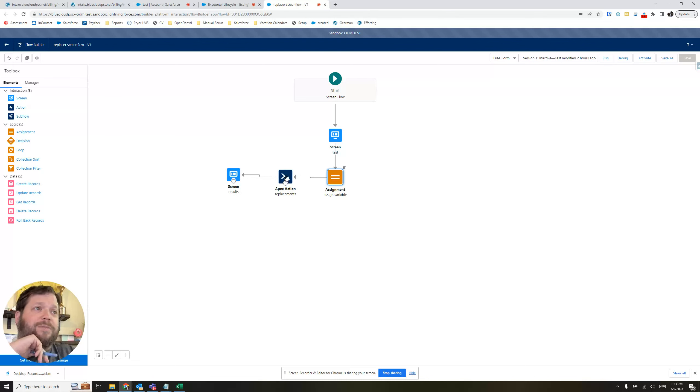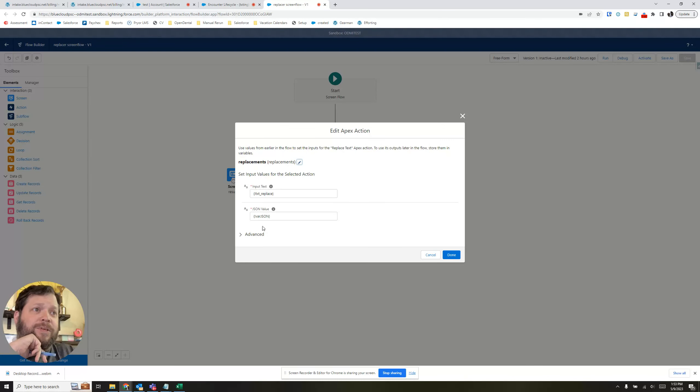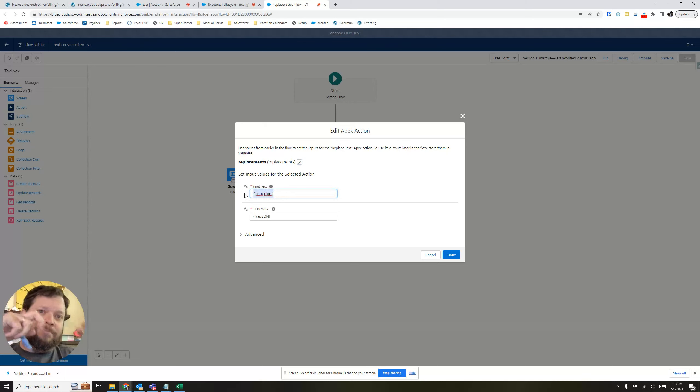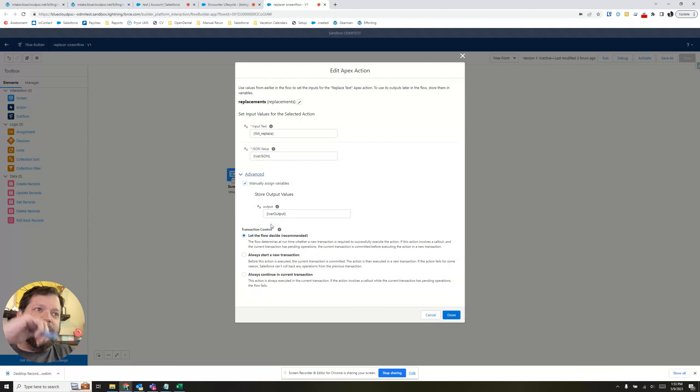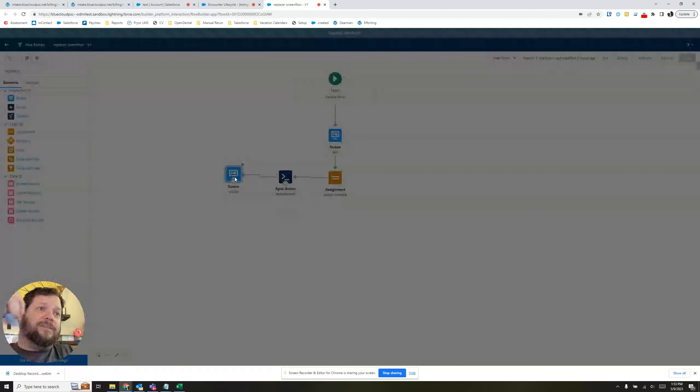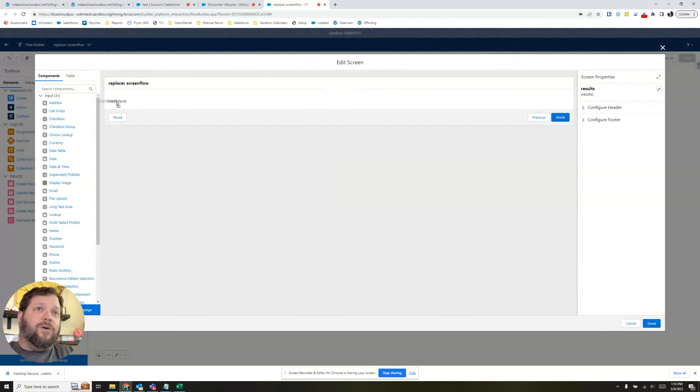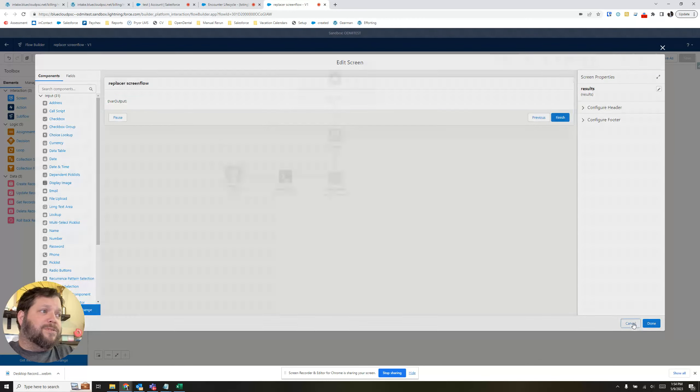Over here is the Apex action itself. We're going to take the input text, which is that hello, my name, or hello, first name, last name. Feed it that JSON. And down here, we're going to specify the output. And that dumps it in over here. And all we're doing is putting in the output.